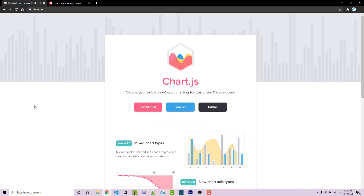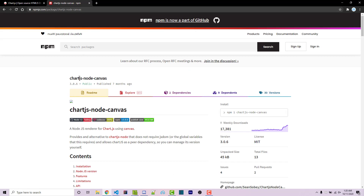The first thing we need to do is install the chart.js-node-canvas project. This is going to allow us to use Chart.js and then convert the resulting graph or chart into an actual image using canvas, and then we can attach that image into our Discord messages.